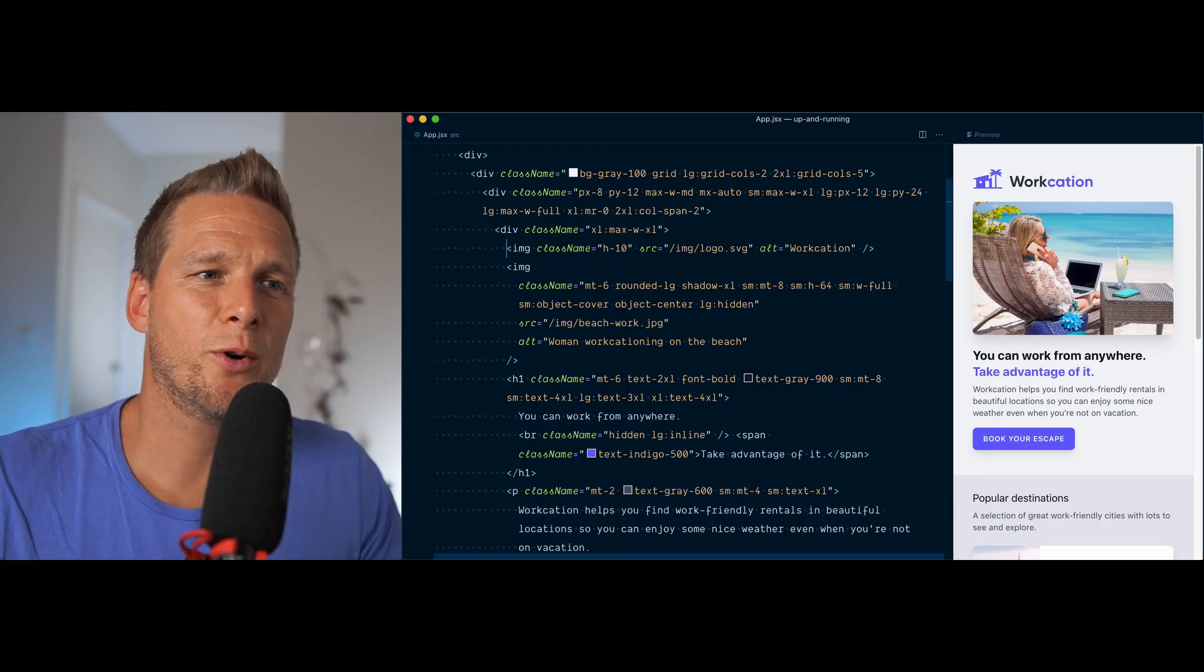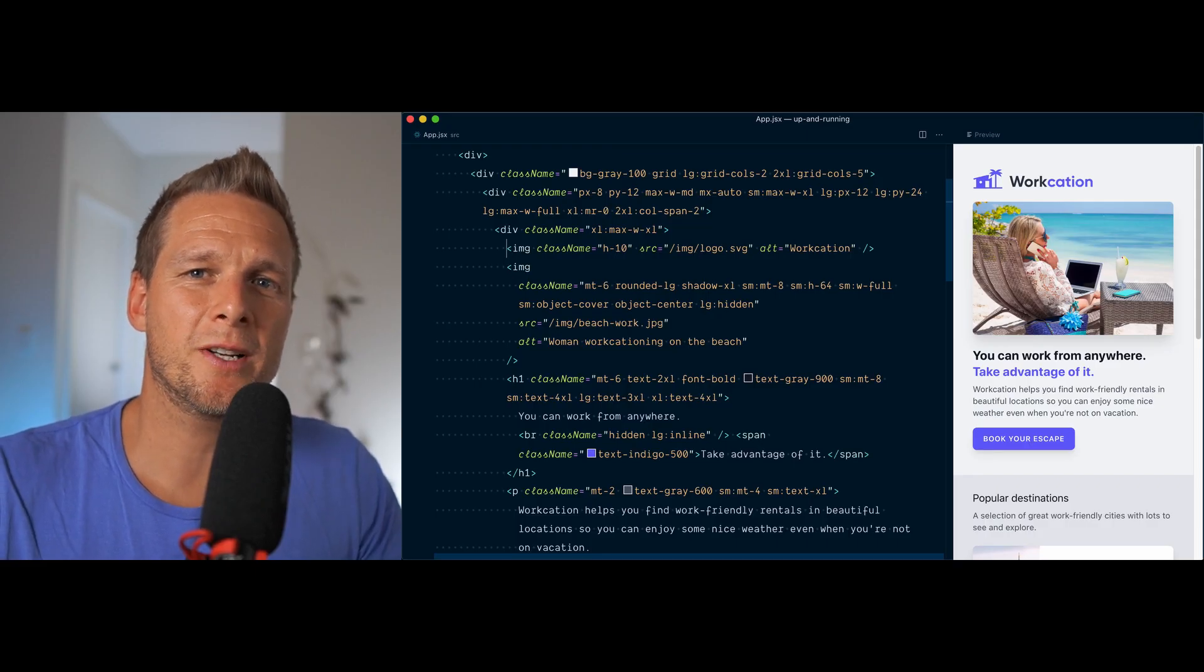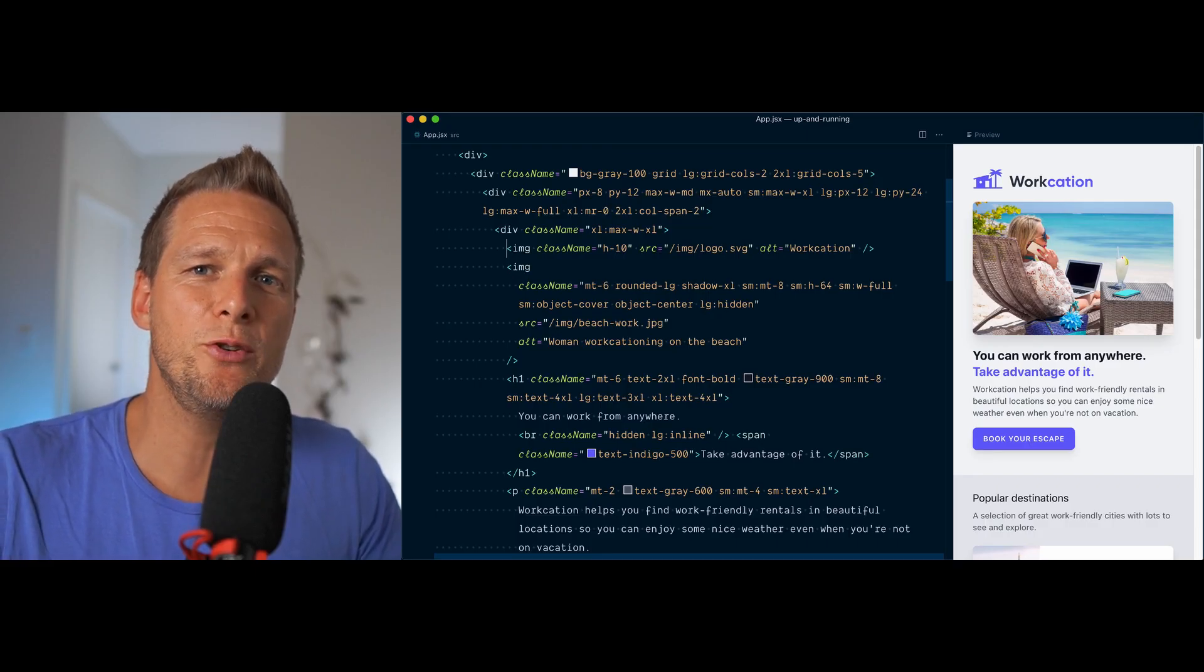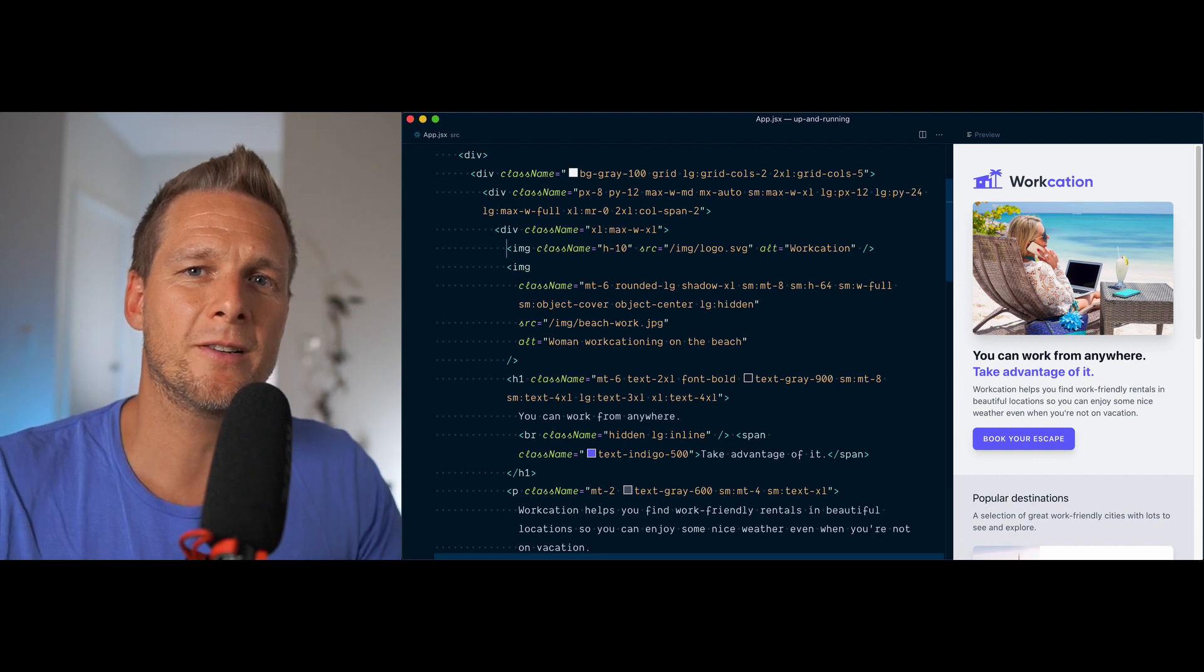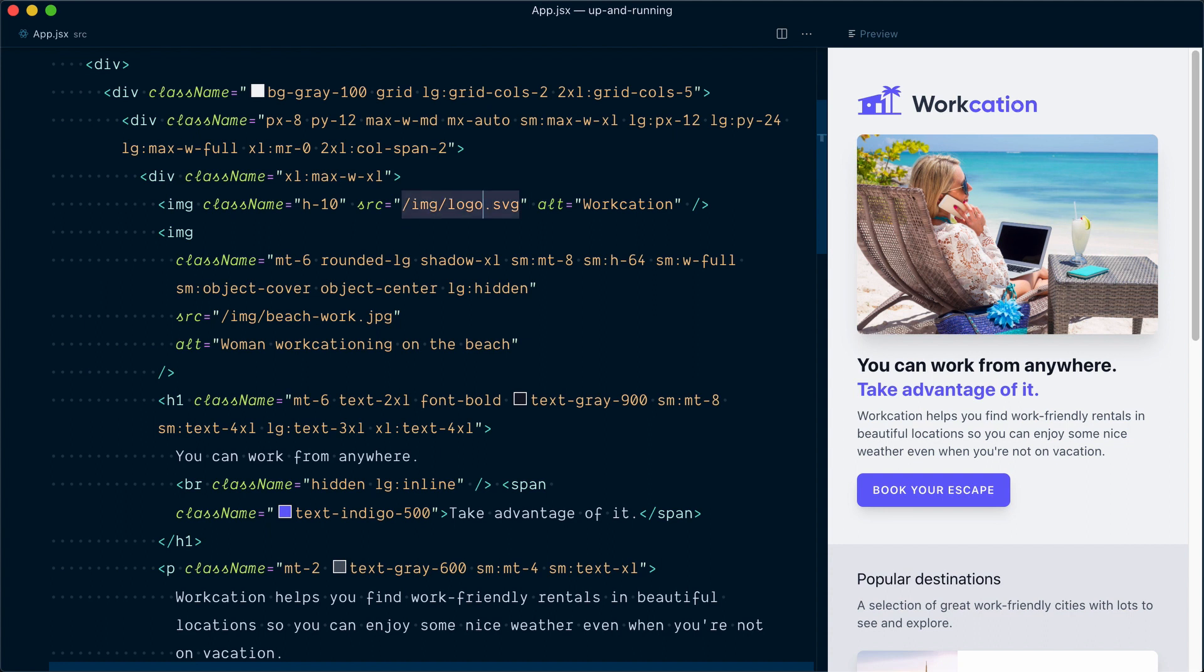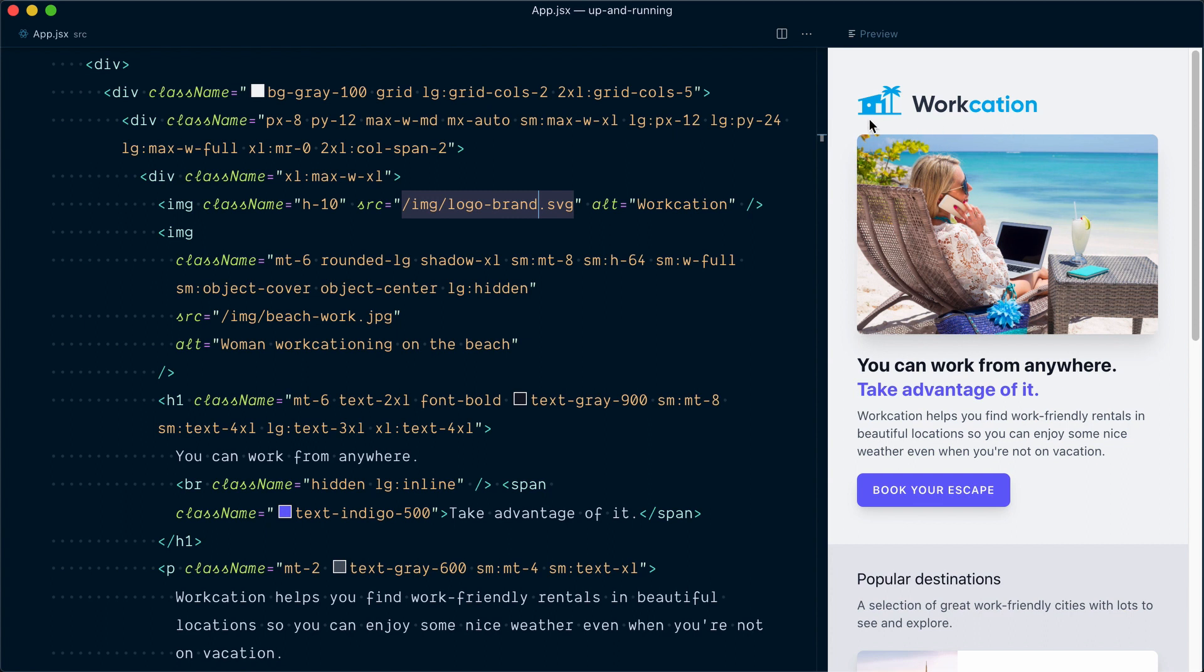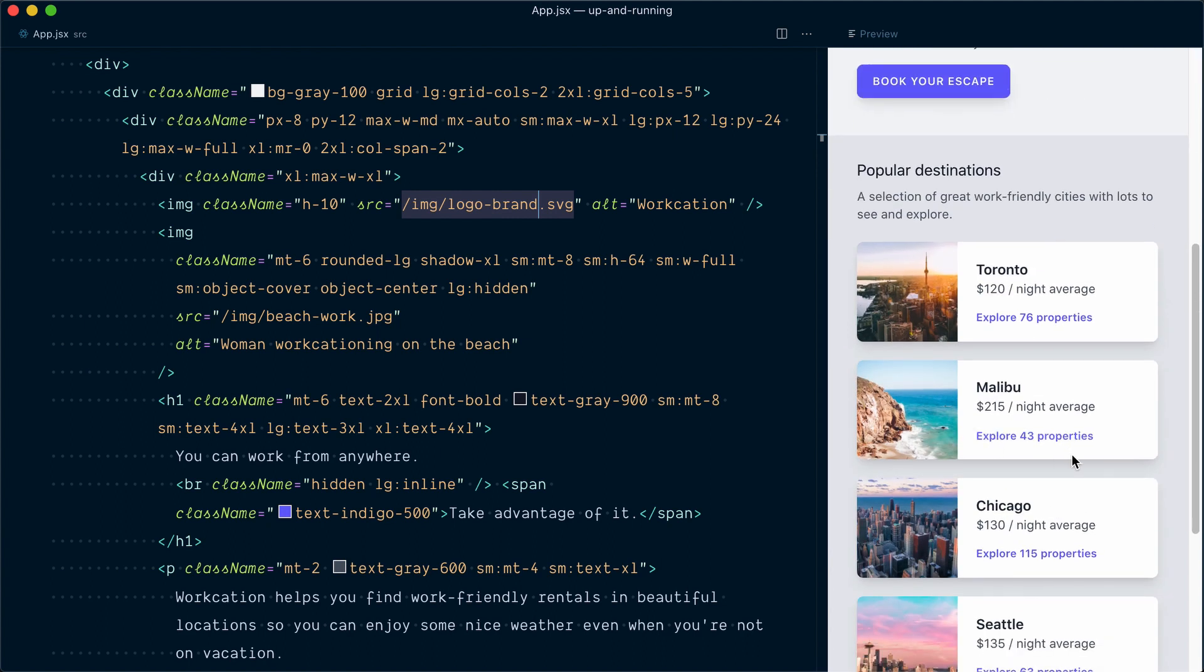Let's say for example that the Workation design team has reached out to us and sent us a new logo that's using their new brand color. So here I'll update my logo and we'll add the new image that we received, which is called logo-brand. So you can see the new logo here, a nice blue, but this blue is not part of Tailwind's default colors, and we'll need to find a way to replicate this color for our headline, our buttons, and our links.